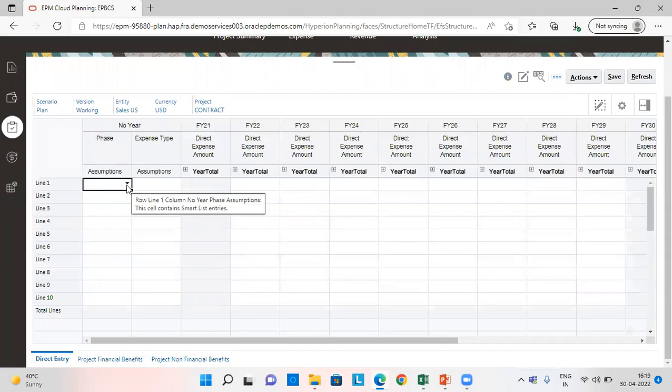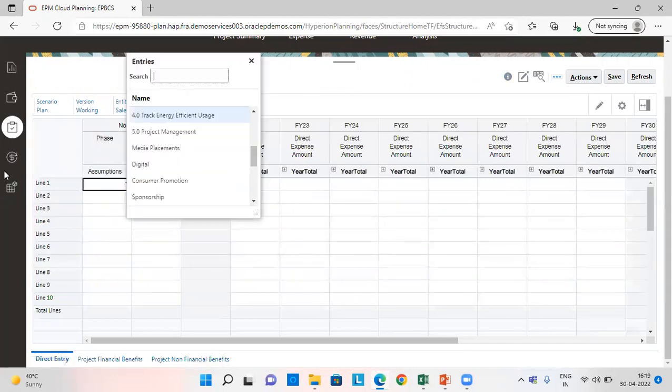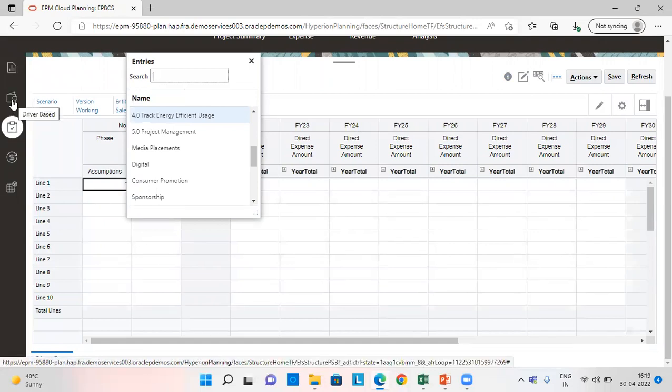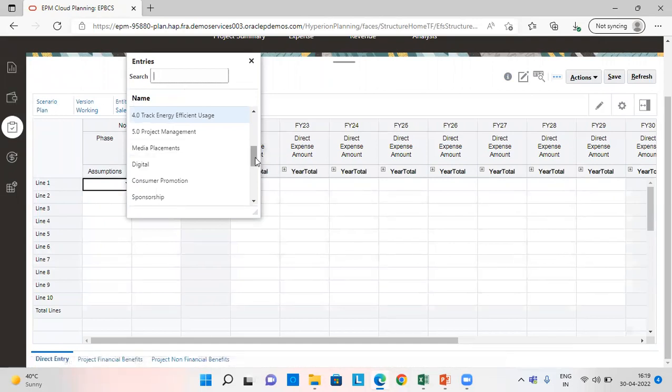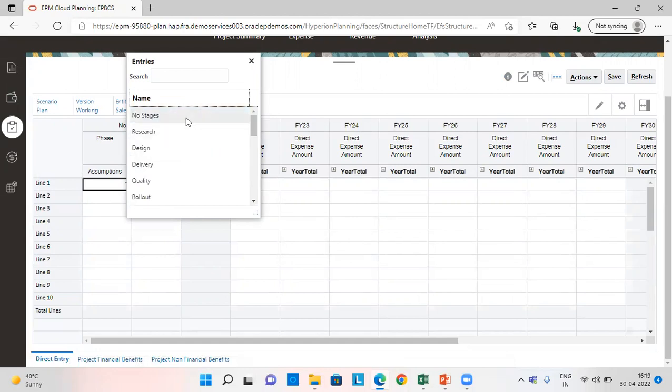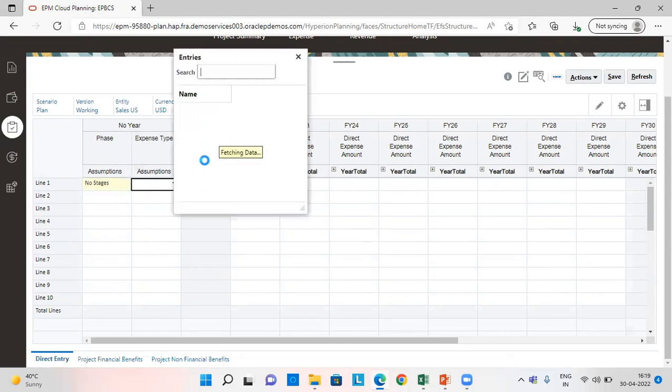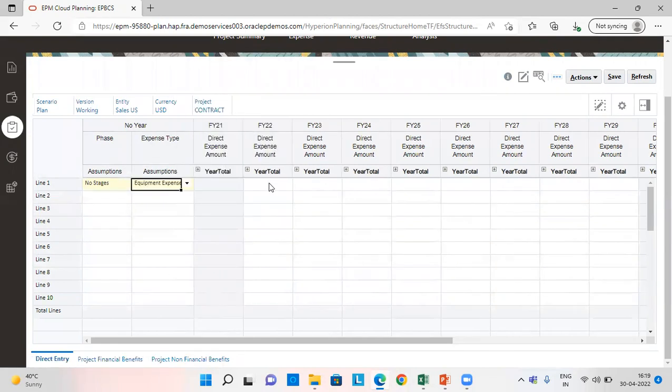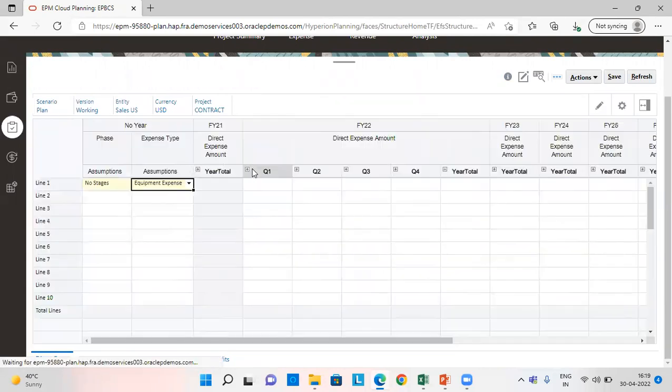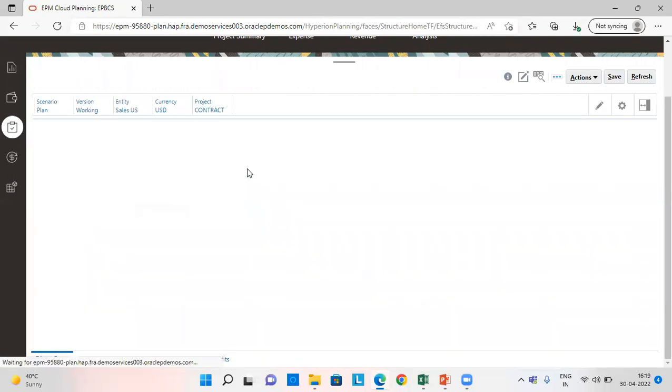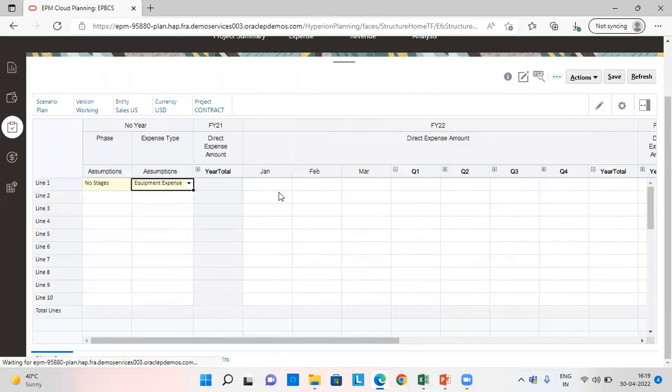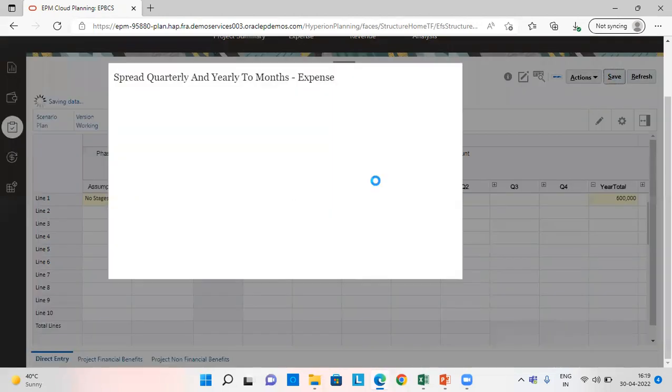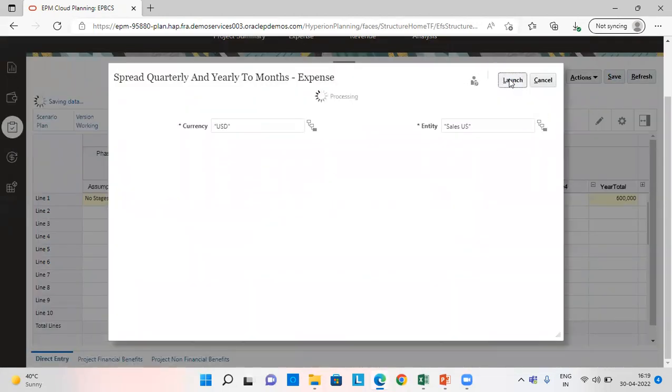So in phase assumptions and this is the direct entry method. We can also use driver based planning. So in direct entry in phase assumptions, I am going to set it as no stages and expense type as equipment expense. And I am going to invest it in the first month of the first year, January. So this is 6 lakh amount of investment. Then we are going to save it and launch.